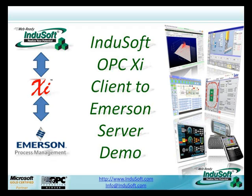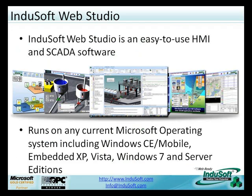Hi, welcome to InduSoft's presentation of InduSoft Web Studio connecting to Emerson Server via OPC-XI.